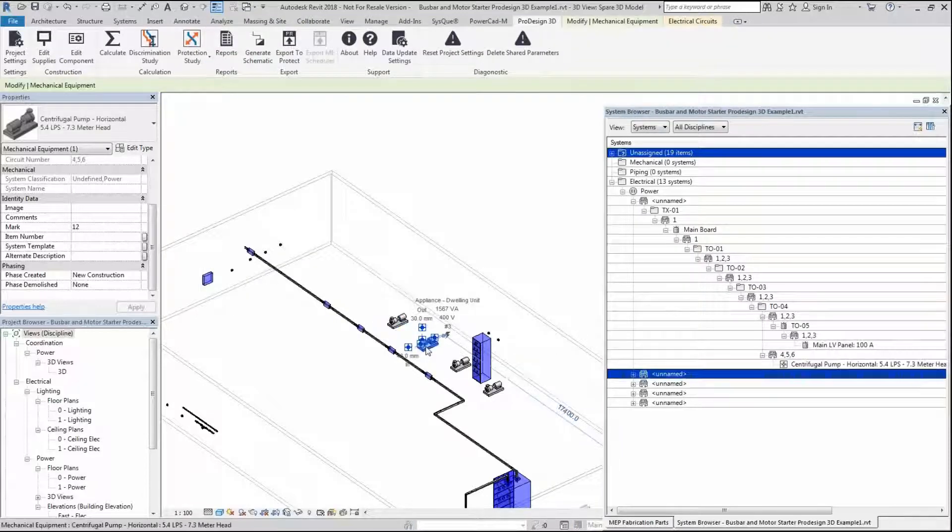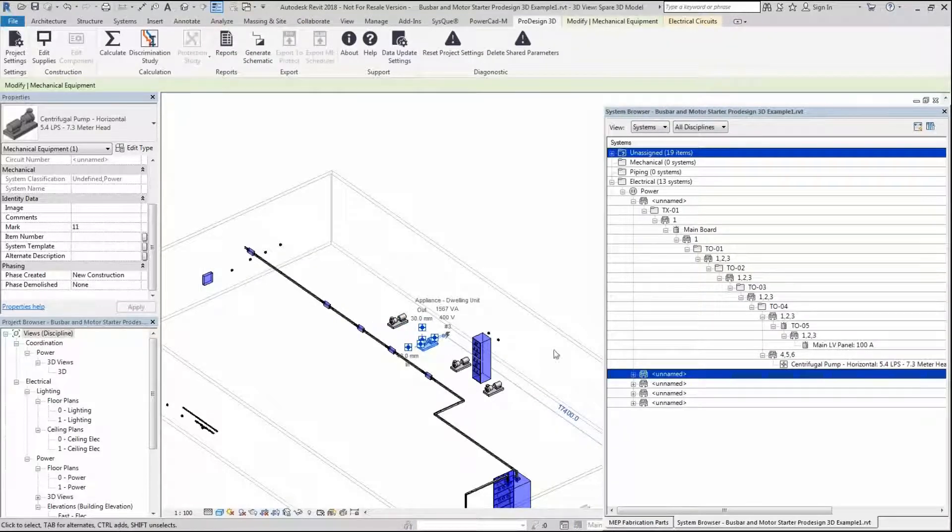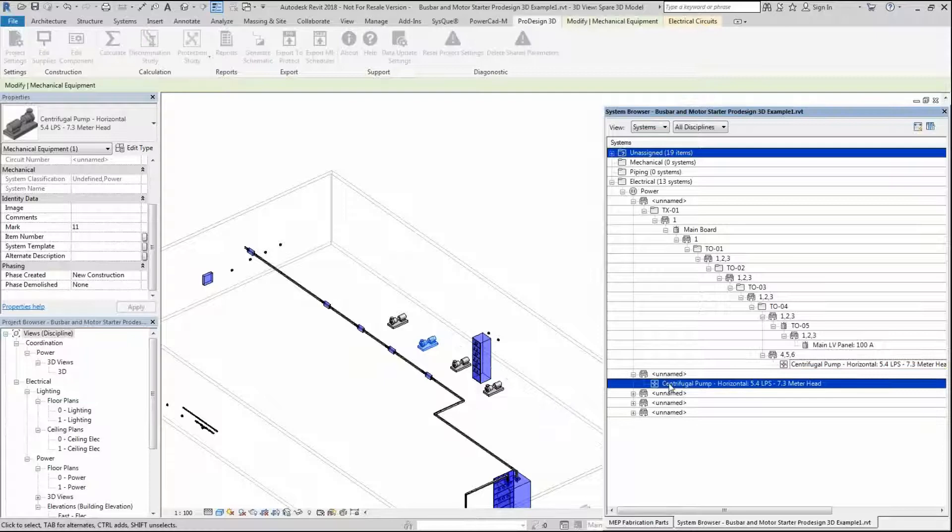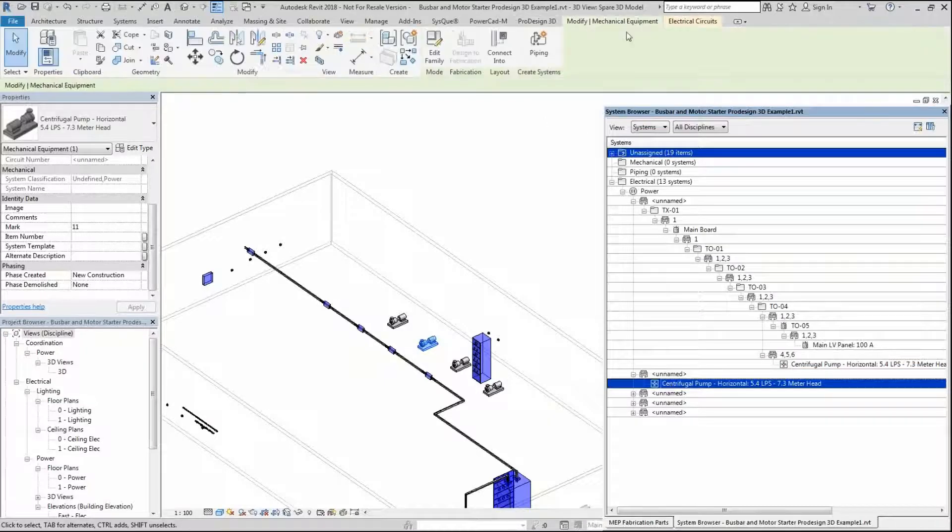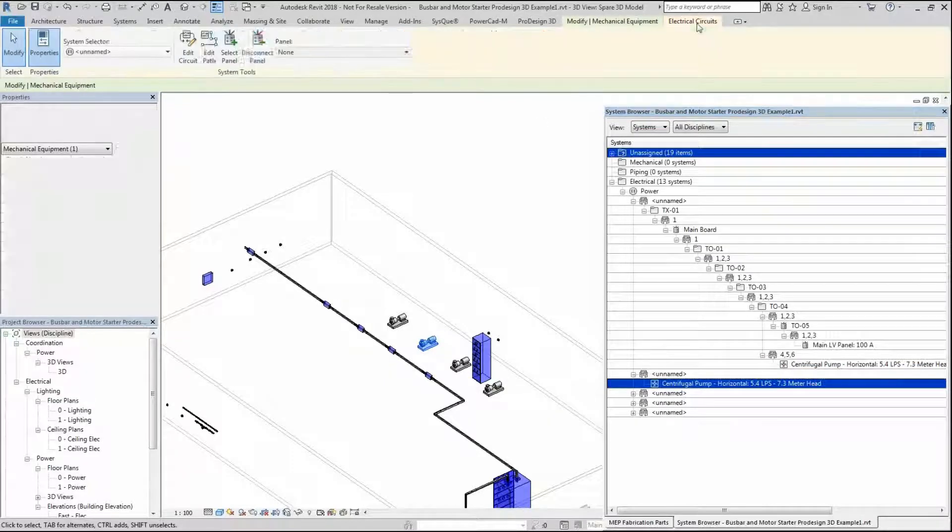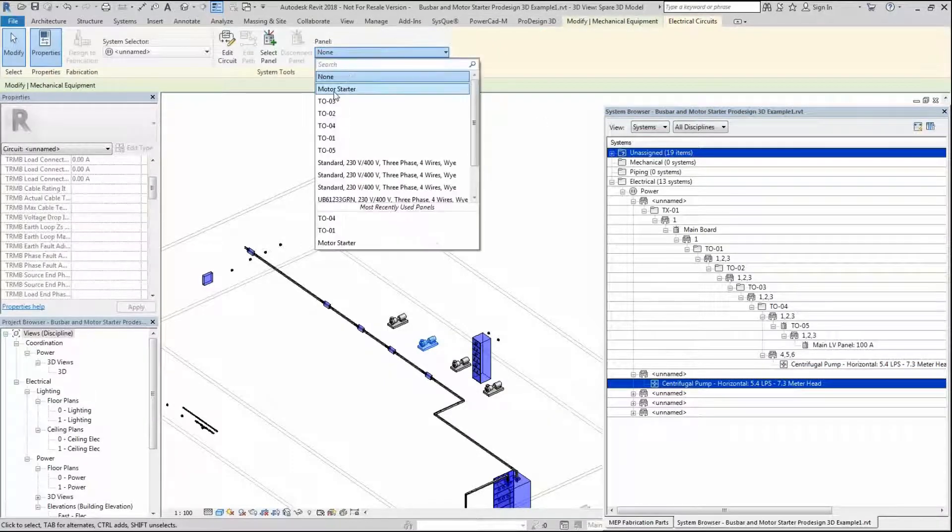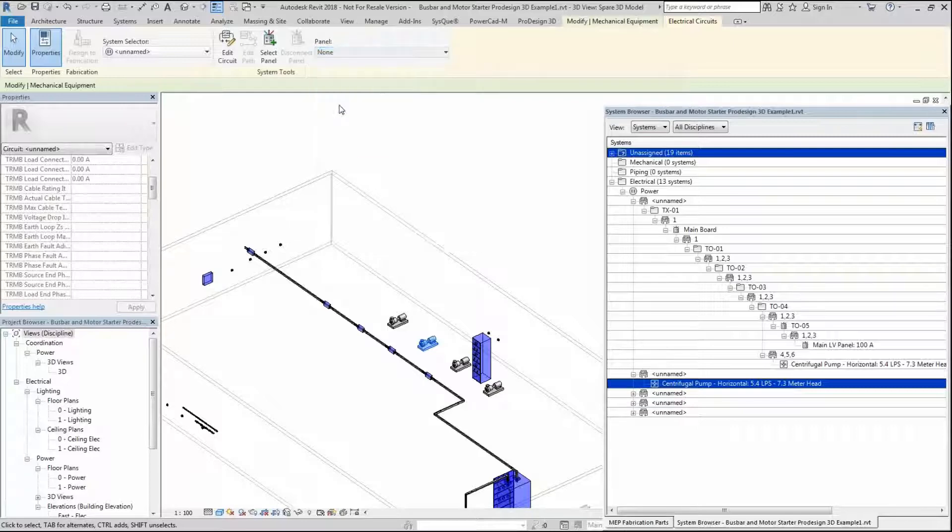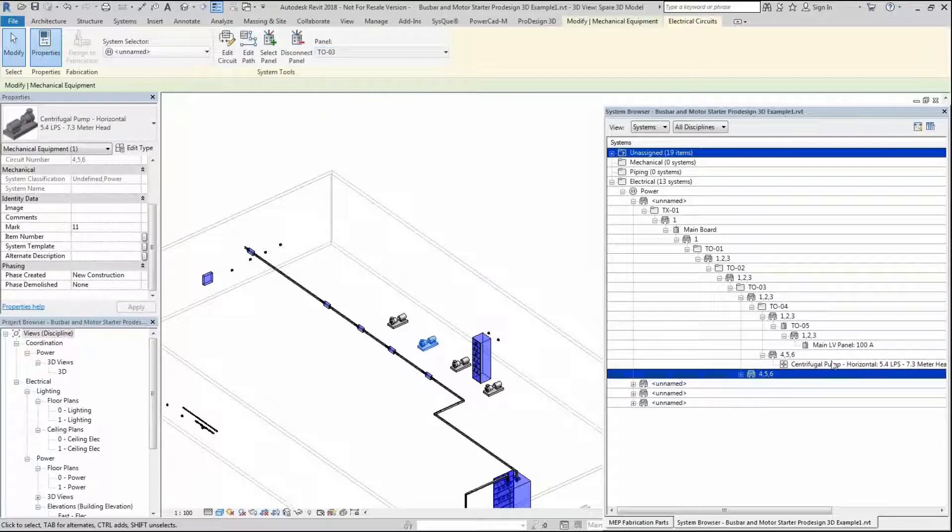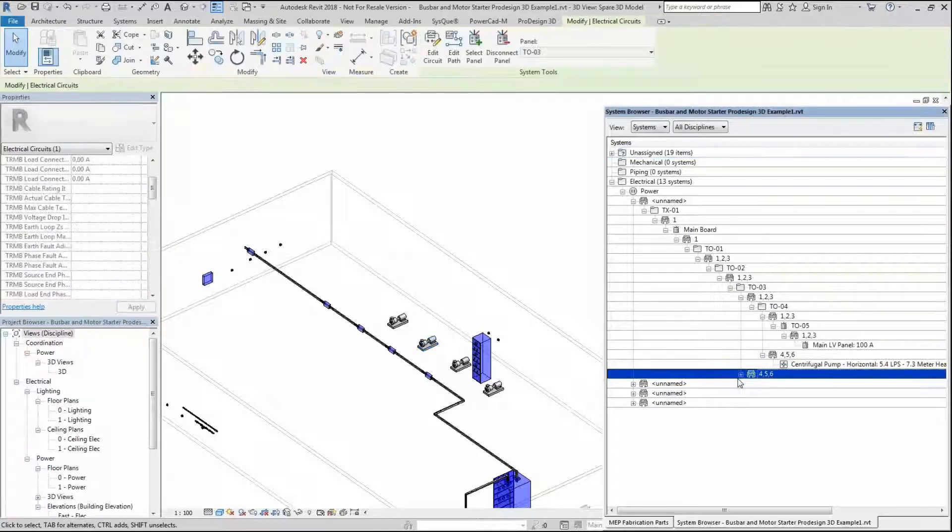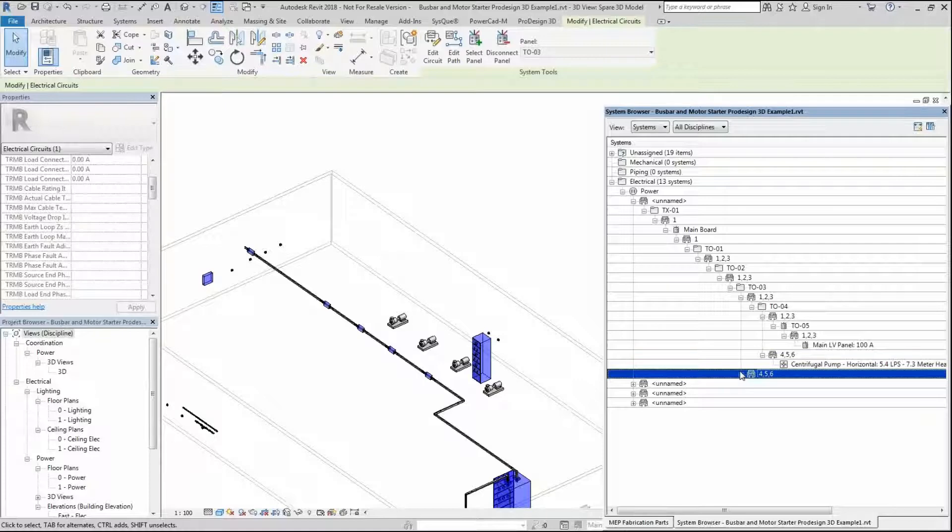I'm then going to go into the next one, which is this item here, and I'm going to connect this to TAPOFF 3. As you can see, it's now connected to TAPOFF 3 here.